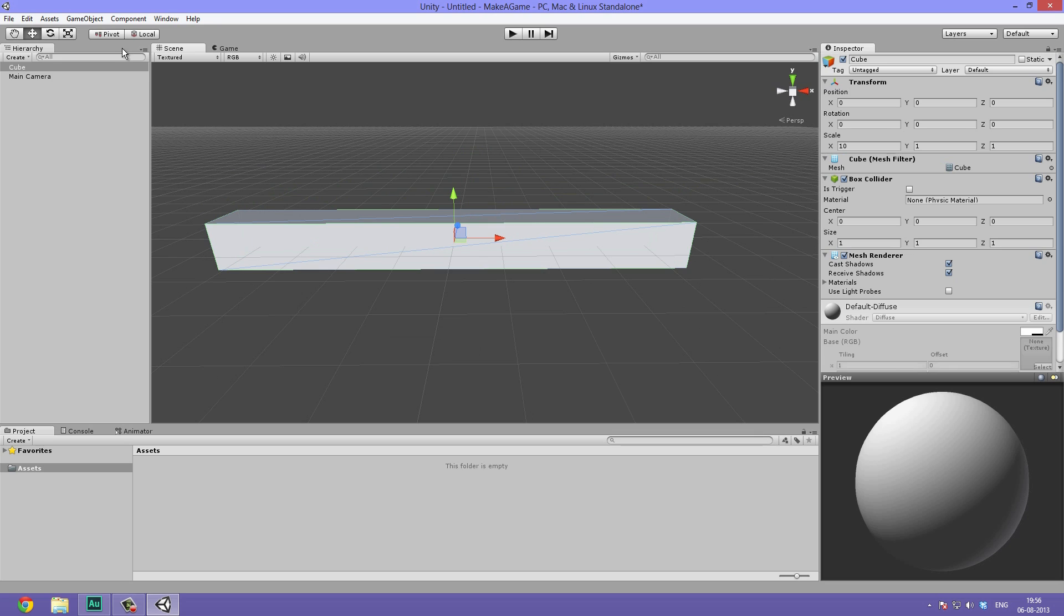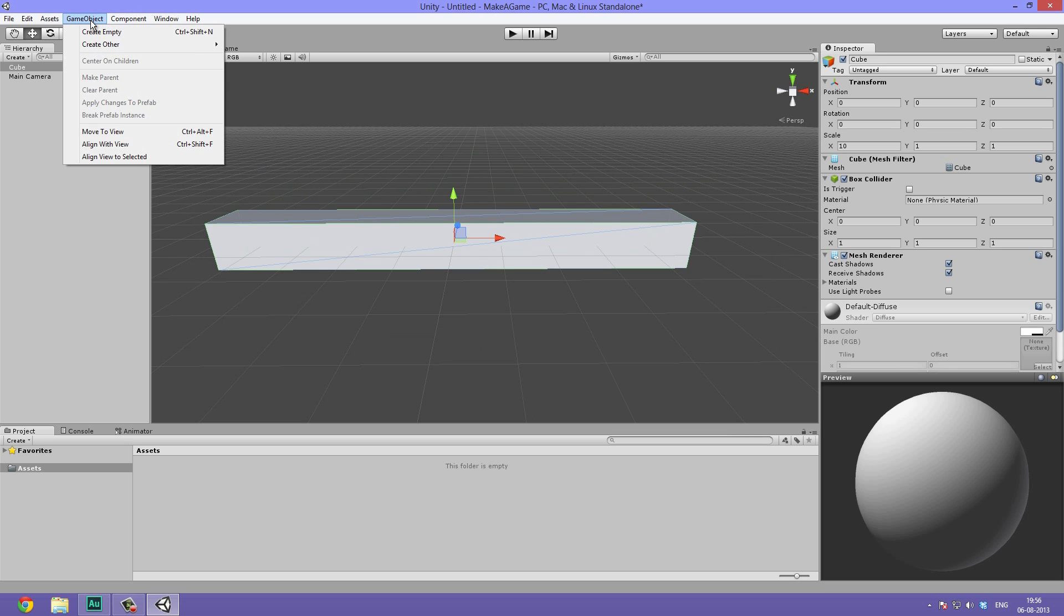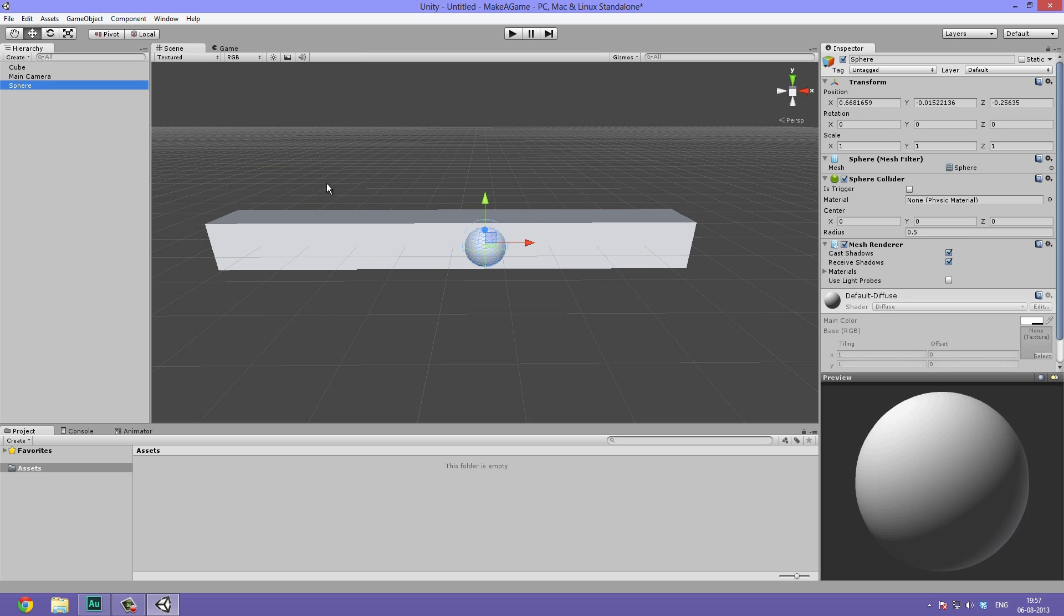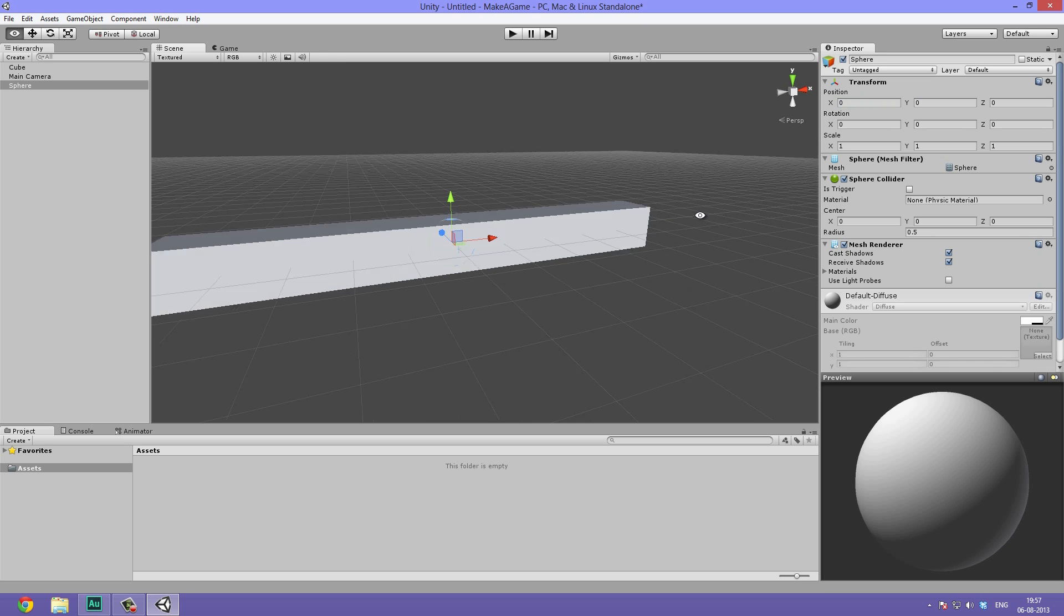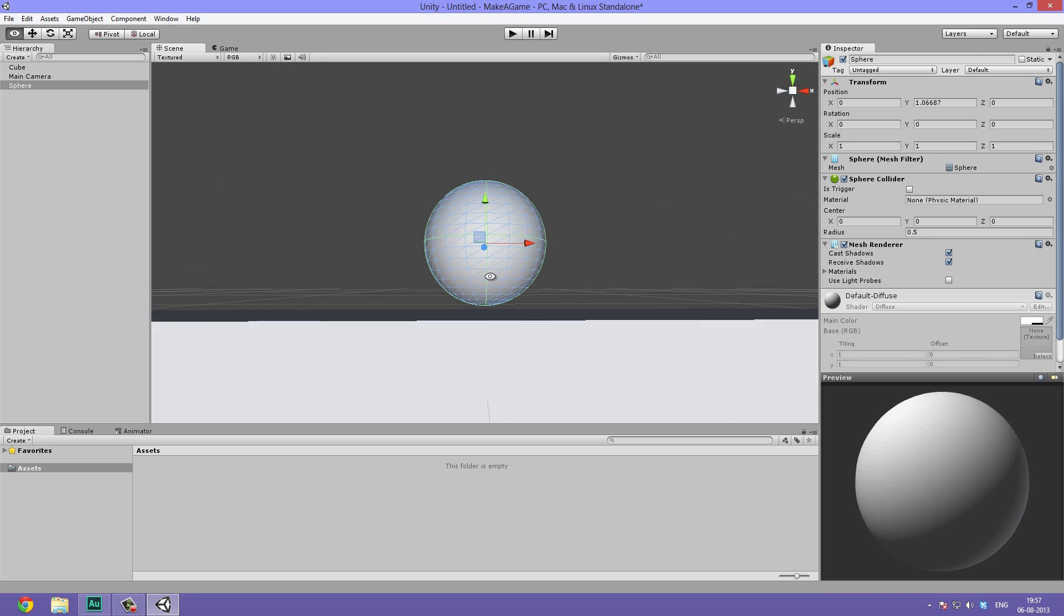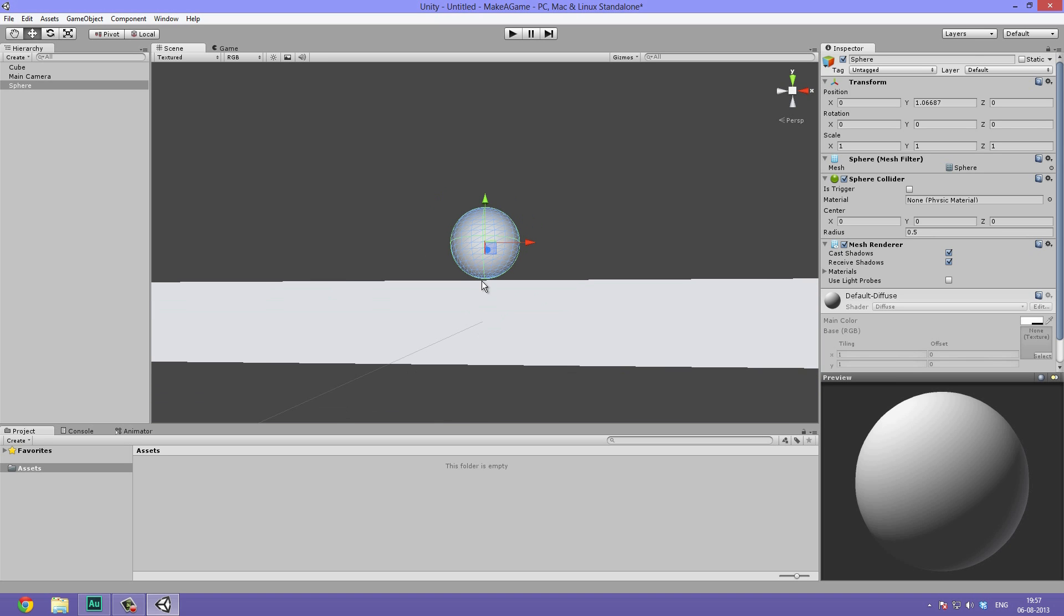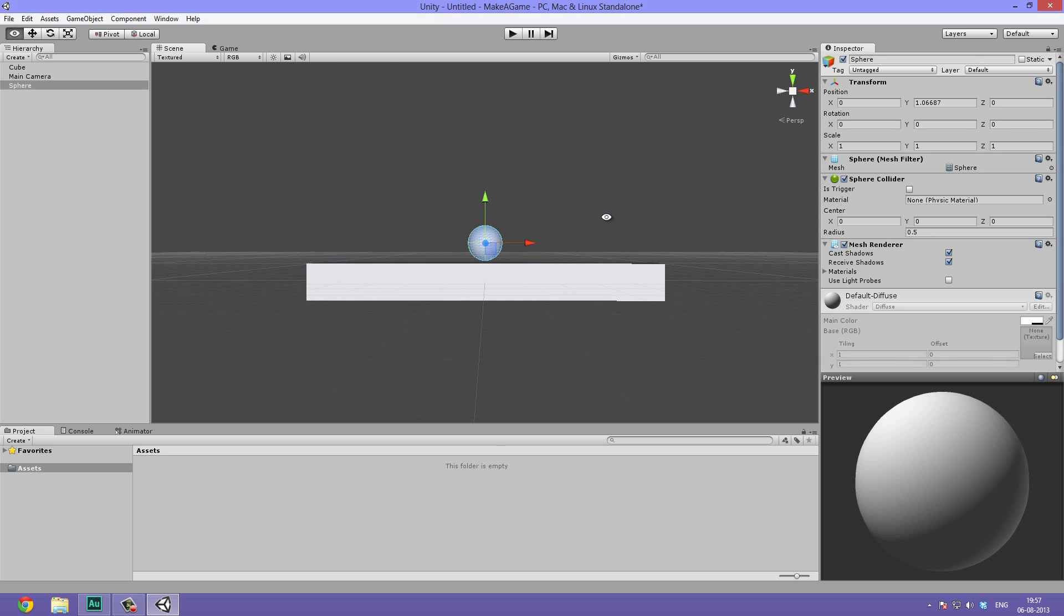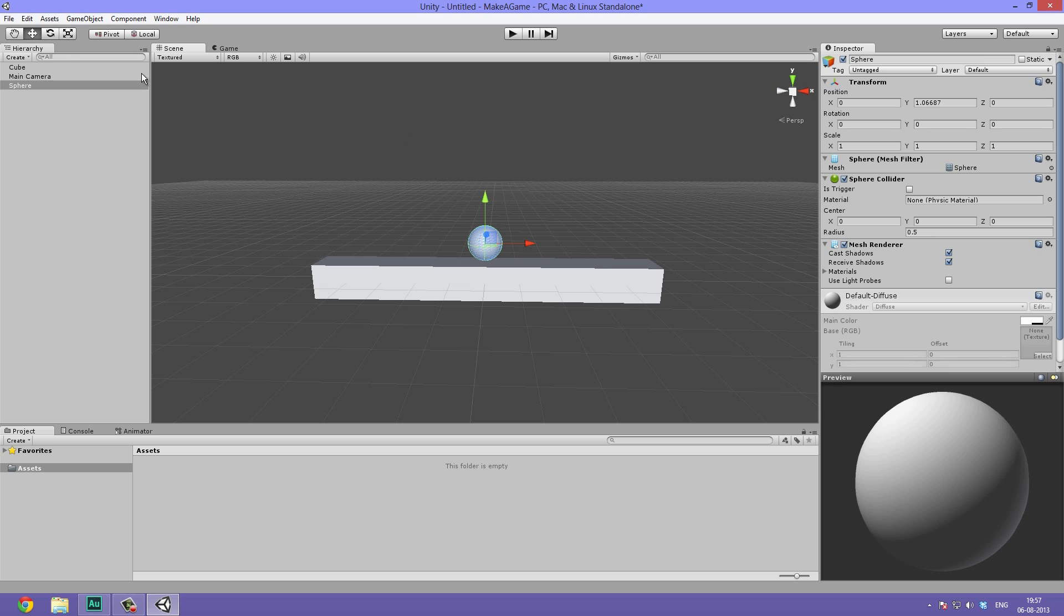Now we can add a sphere, which is going to be our main character, our ball. So go to game object, create other, select sphere. Now let's zero out the position X, Y and Z, and then just drag it up to rest on top of the cube. Give it a little more than necessary, so we assure it won't drop through.